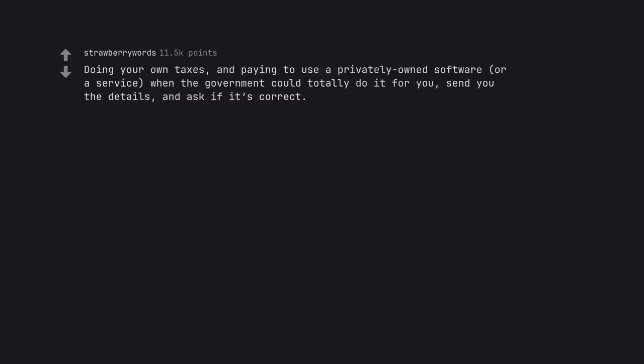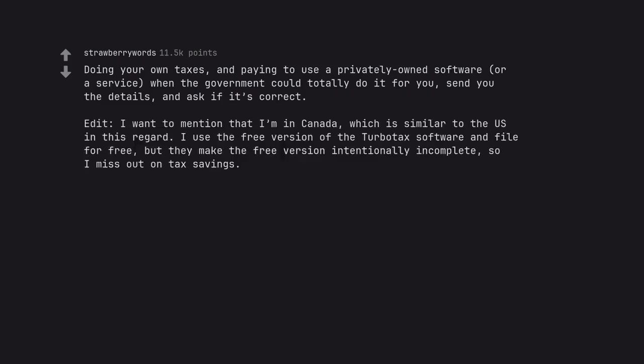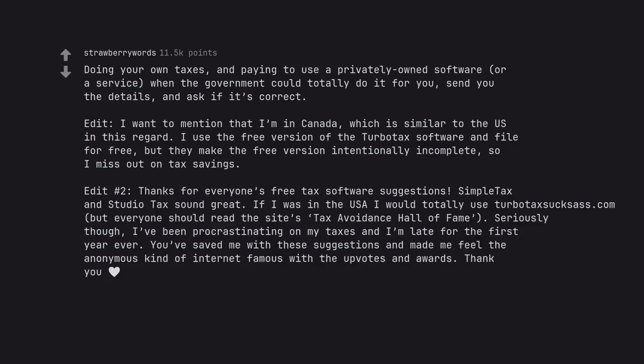Doing your own taxes and paying to use a privately owned software or a service when the government could totally do it for you, send you the details, and ask if it's correct. Edit: I want to mention that I'm in Canada, which is similar to the US in this regard. I use the free version of the TurboTax software and file for free, but they make the free version intentionally incomplete so I miss out on tax savings. Edit number two: Thanks for everyone's free tax software suggestions. SimpleTax and StudioTax sound great. If I was in the USA I would totally use TurboTaxSuccessCode.com, but everyone should read the site's Tax Avoidance Hall of Fame. Seriously though, I've been procrastinating on my taxes and I'm late for the first year ever. You've saved me with these suggestions and made me feel the anonymous kind of internet famous with the upvotes and awards. Thank you.